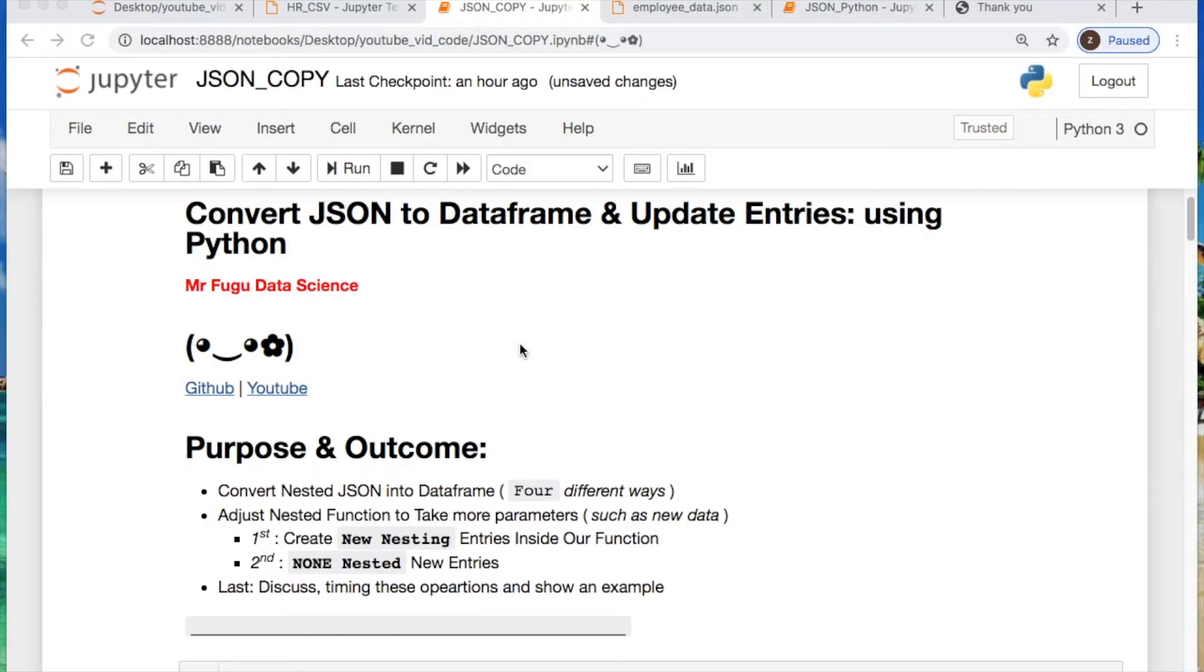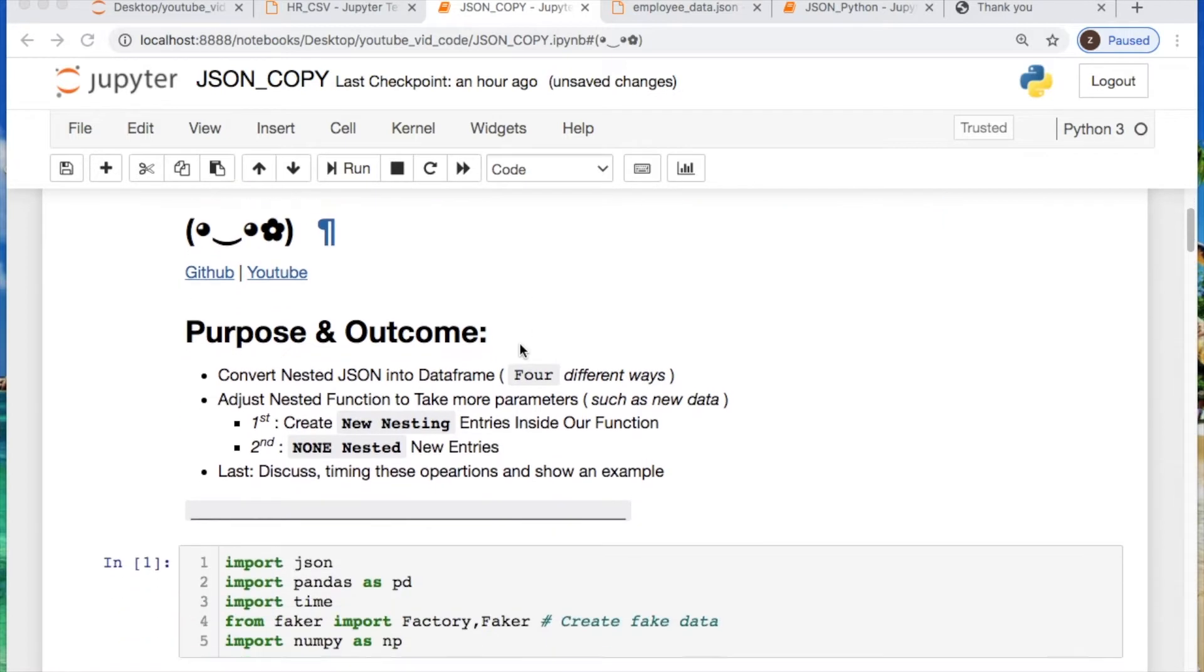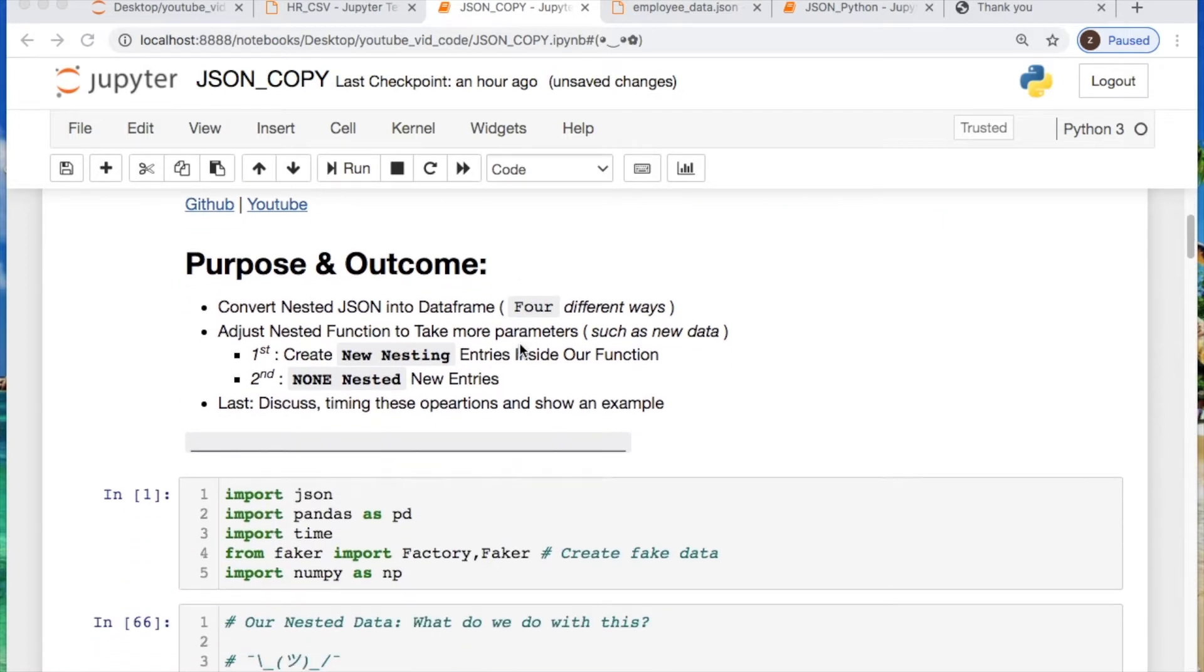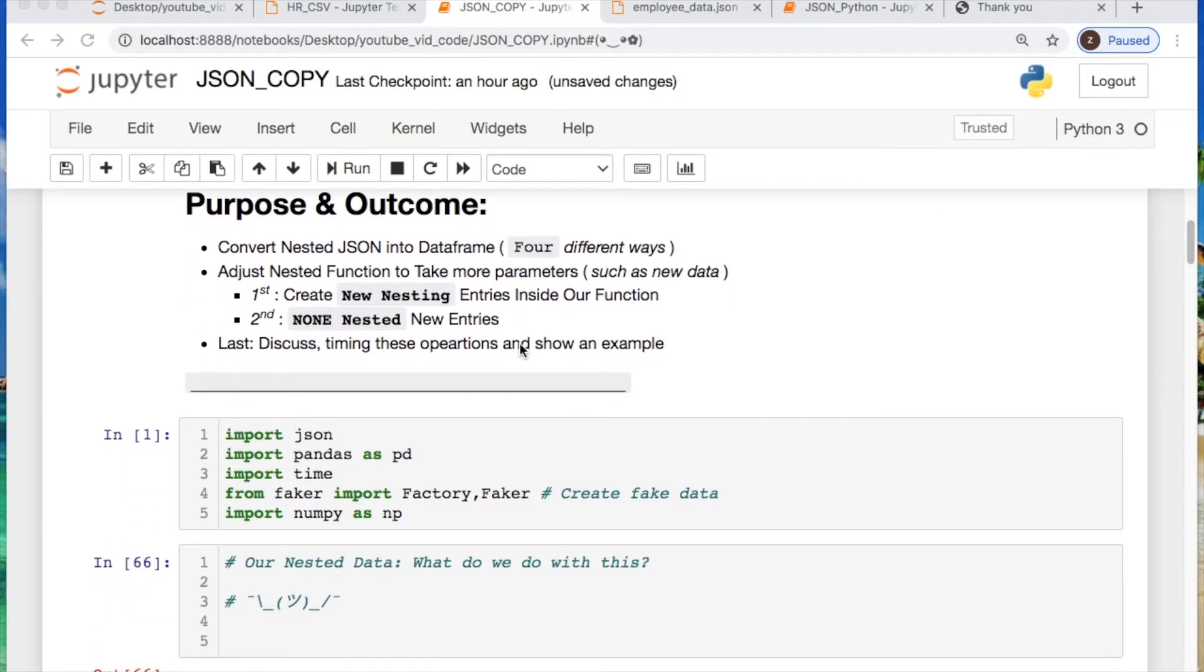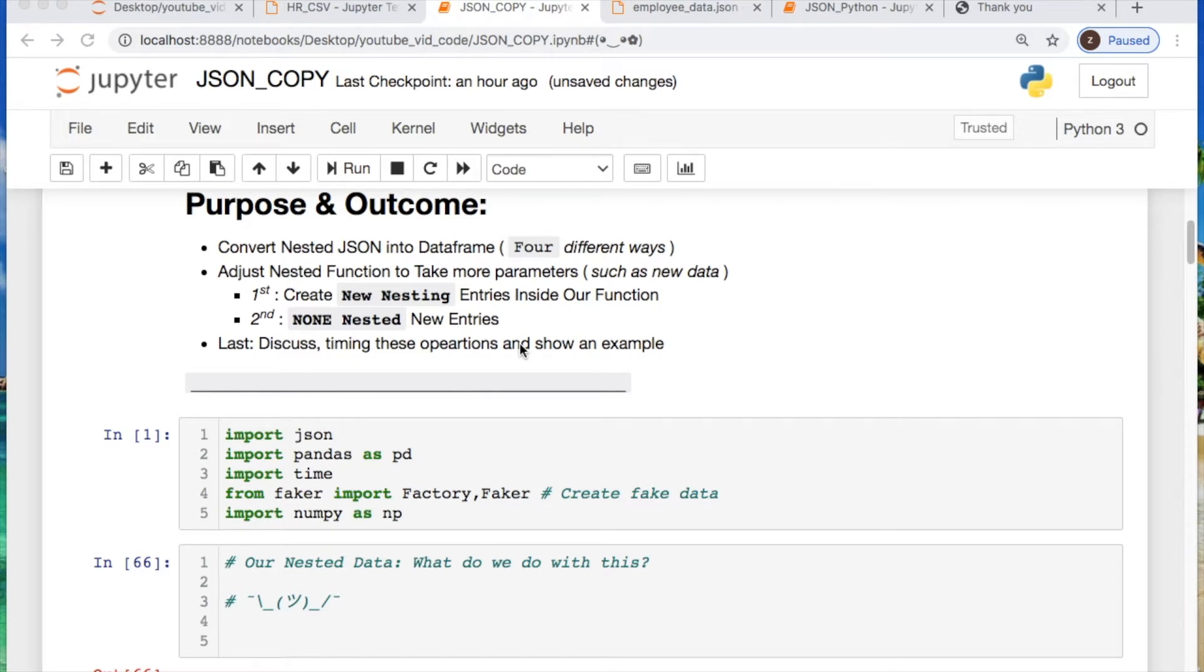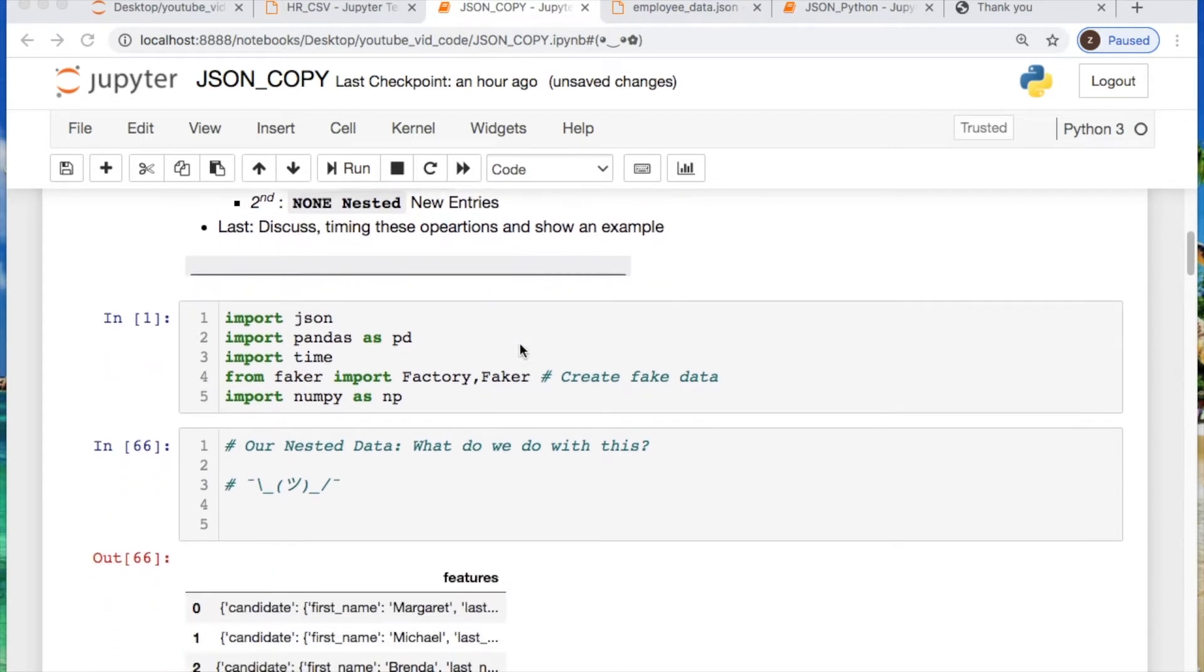Welcome everybody. You're watching Mr. Fugu Data Science. As always, the code will be in the link in description below. Thank you to those who are watching and who subscribed. We are converting JSON objects to data frames using four examples, then create a function allowing us to store new nested and non-nested entries. Finally, discuss briefly how large data sets can affect the timing of operations and optimization, showing an example.